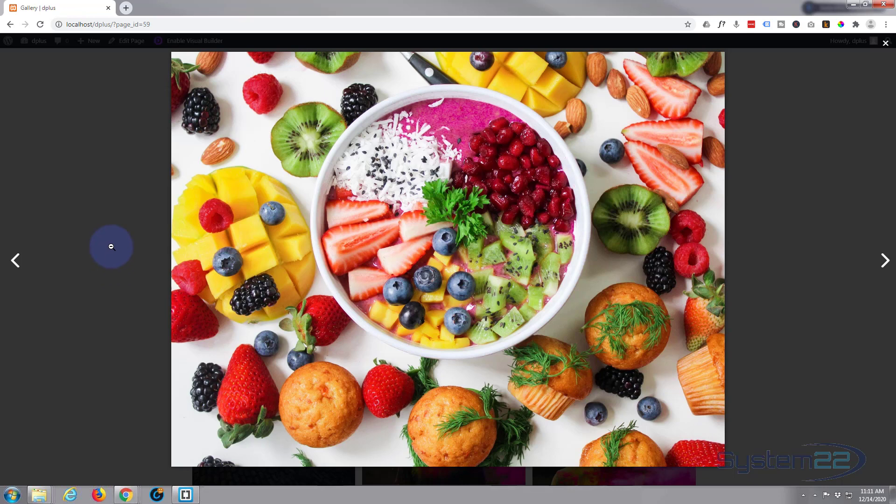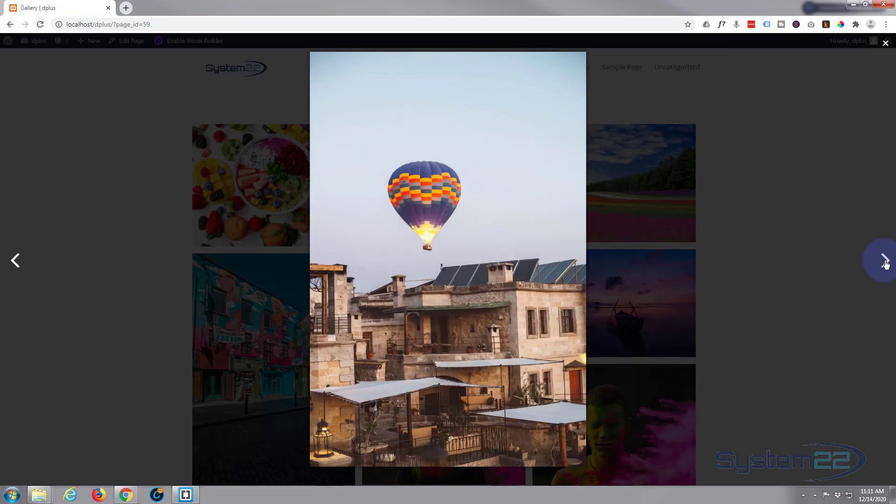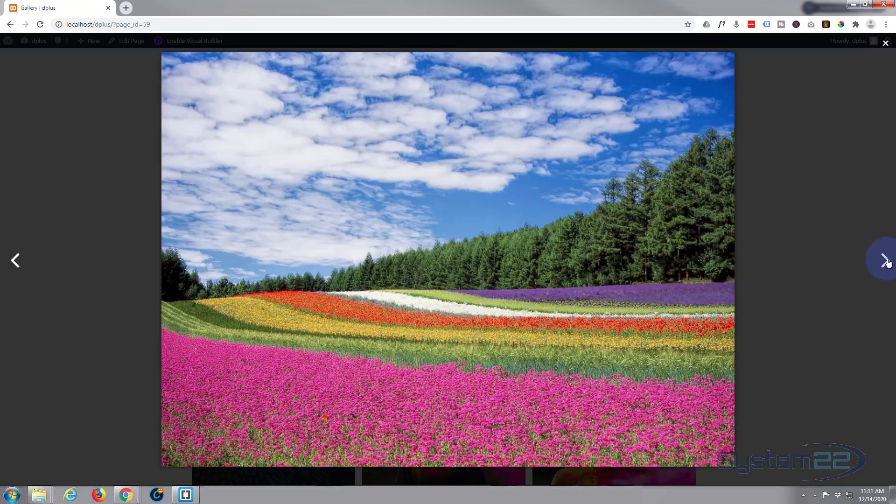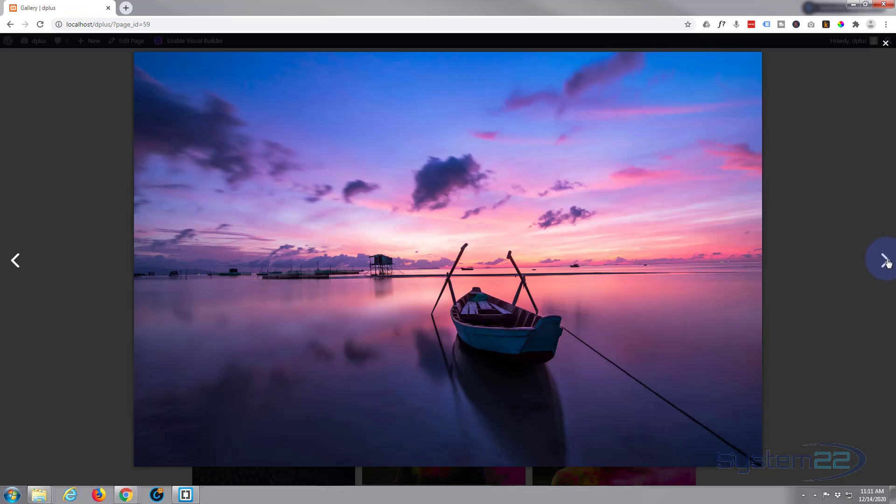And there's the lightbox image. Here's the background lightbox background color. Here's our close icon. Here are our arrows. You can style and change the color of any of these.